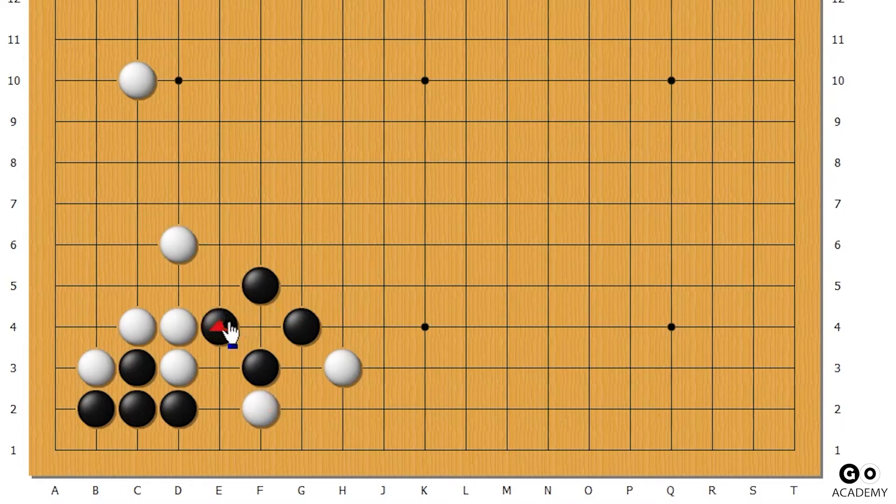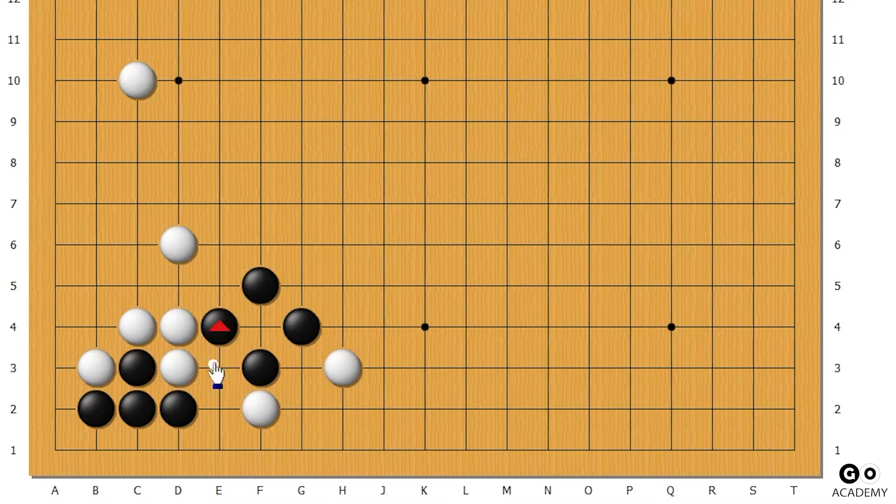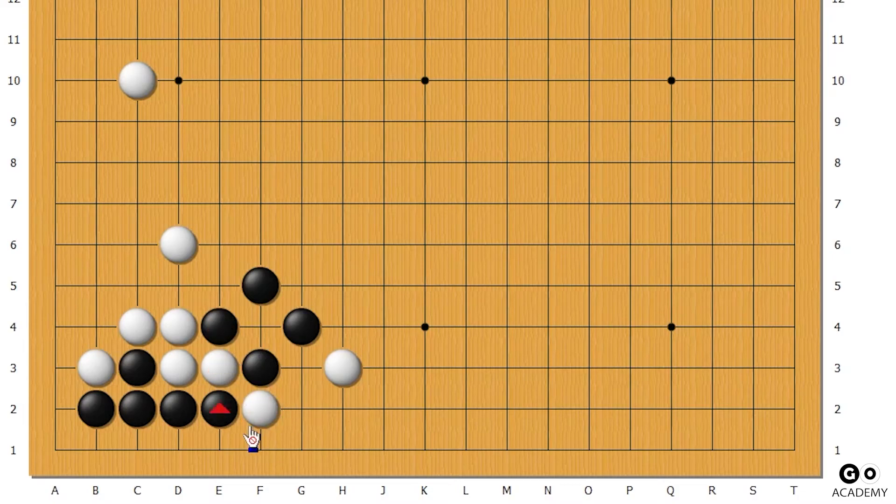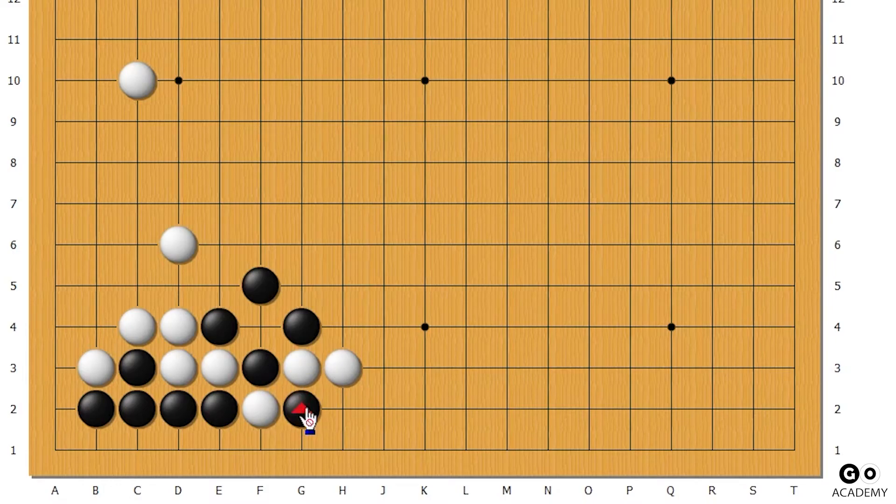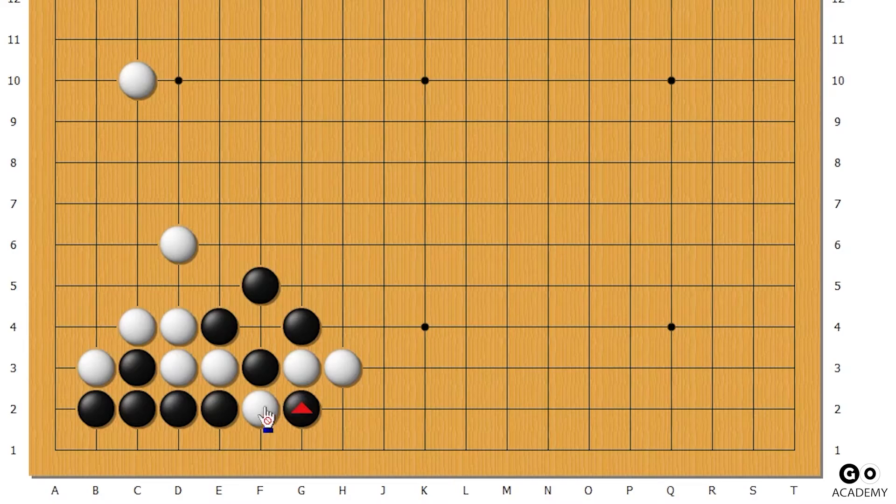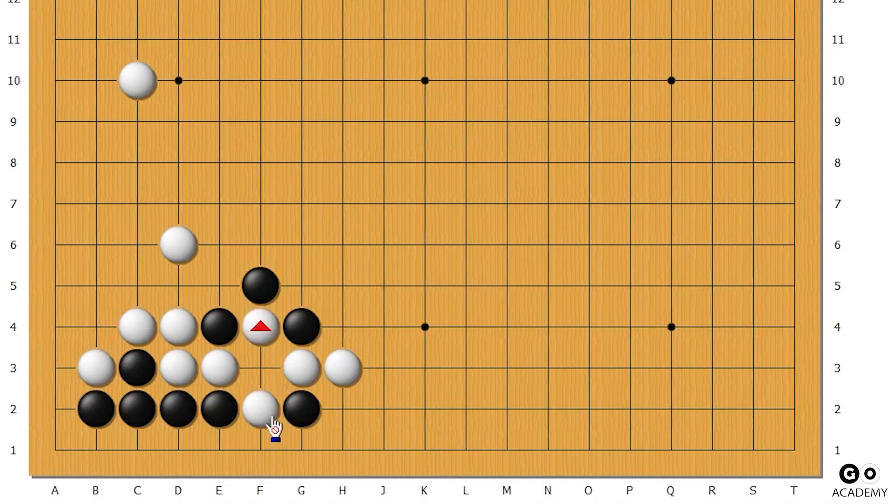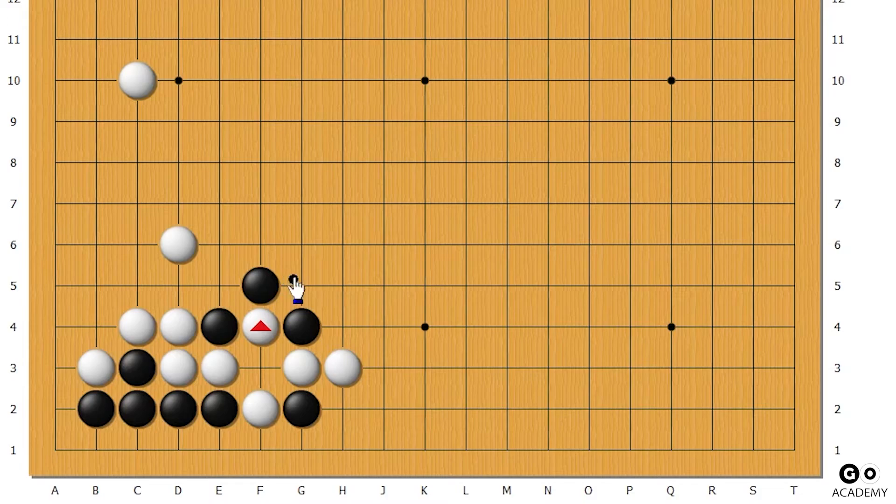If white takes it, we'll go here. If black goes here trying to capture the white, we're simply gonna atari this.